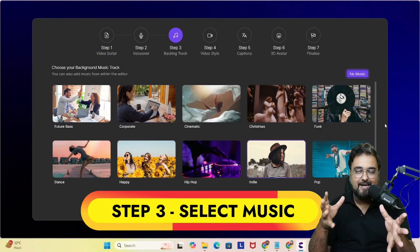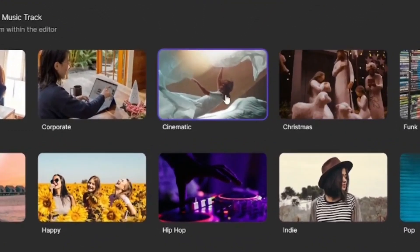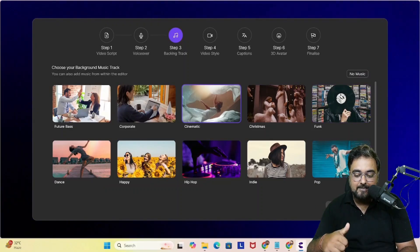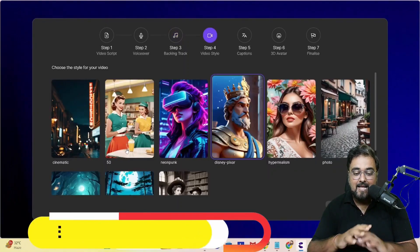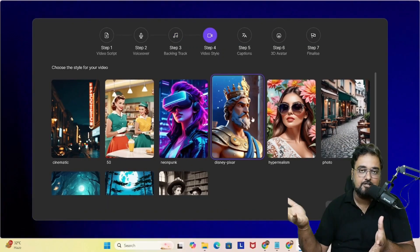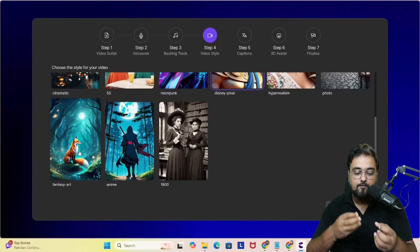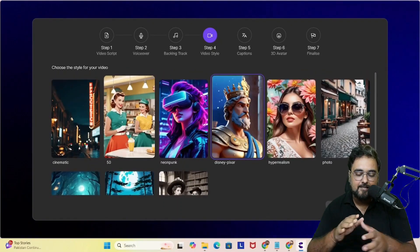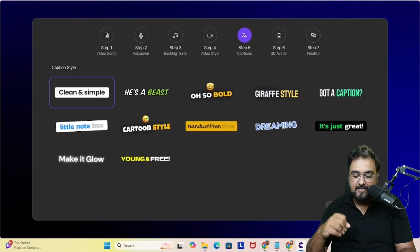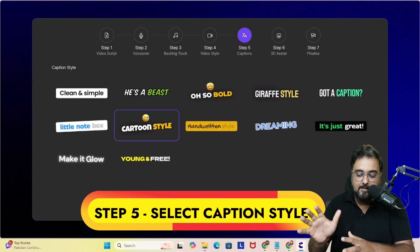Now we need to choose background music. You can listen to the options and select your preferred one — there are plenty available, and you can even choose no music if you prefer. Once done, click next. Now we choose the video style: cinematic, 50s historical, neon punk, Disney Pixar, hyper realism, photo fantasy art, anime — all are possible. Let's go with the 50s style since this is a historical topic.